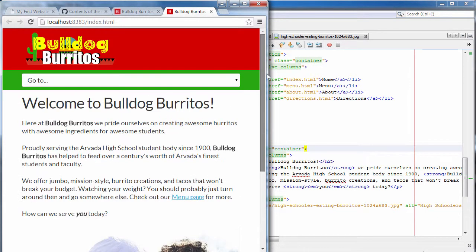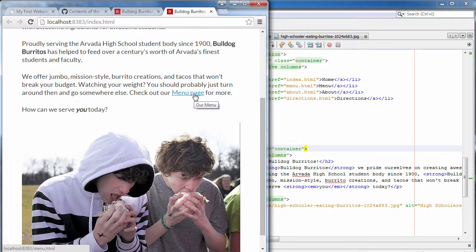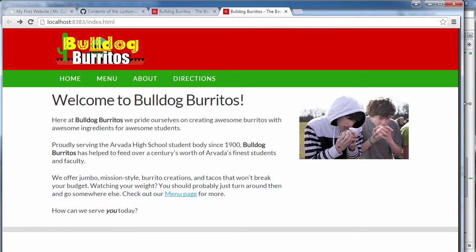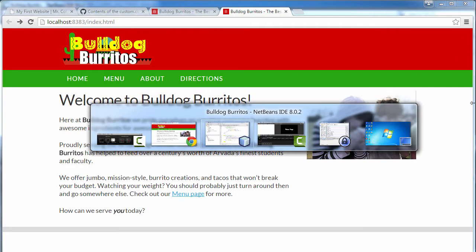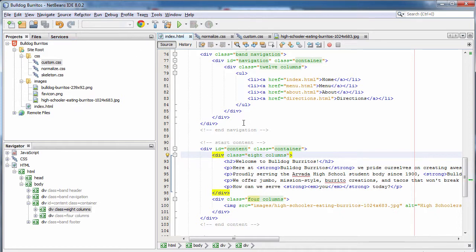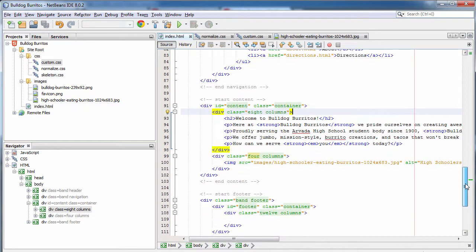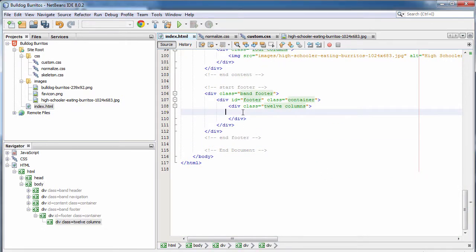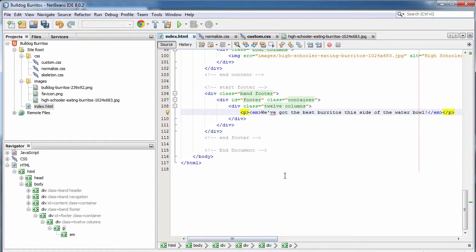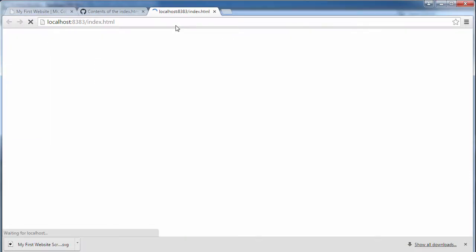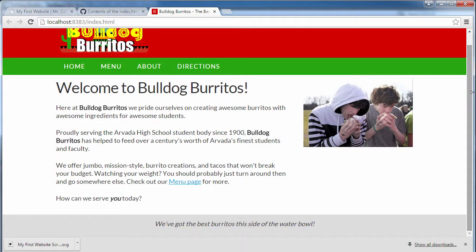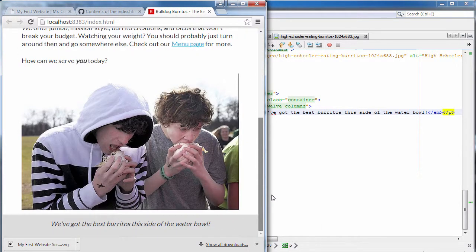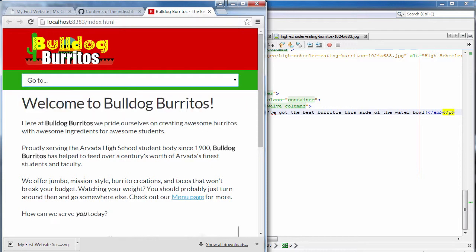As you can see, our 960 responsive grid system breaks once the screen gets fairly narrow, and the image gets pushed to the bottom of the page where it takes up 100% of the parent container. We've got one more thing to add to our homepage — it needs a nice footer: 'We've got the best burritos this side of the water bowl.' I like this footer so much that we're going to include it as part of our boilerplate from here on out. There is our homepage — looks pretty awesome.